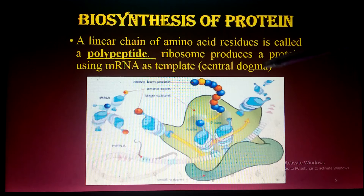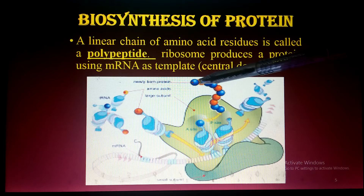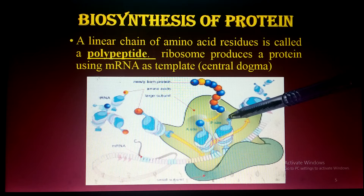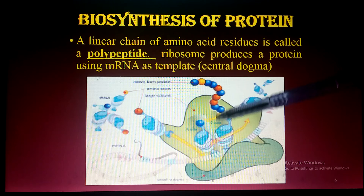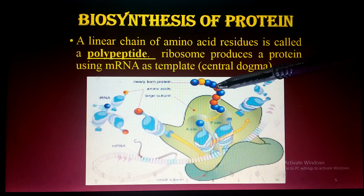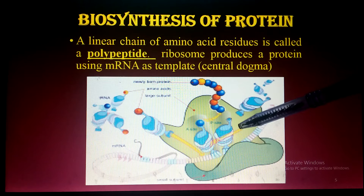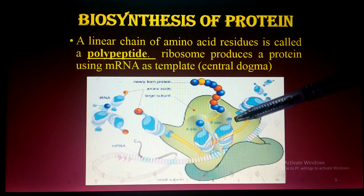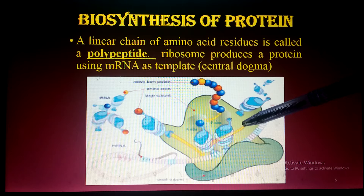Transfer RNA picks up amino acids and brings them to the ribosomes. At the ribosome, a chain of amino acids is produced — this chain is known as a polypeptide, and that polypeptide is the protein. The polypeptide chain is formed by the combination of amino acids.